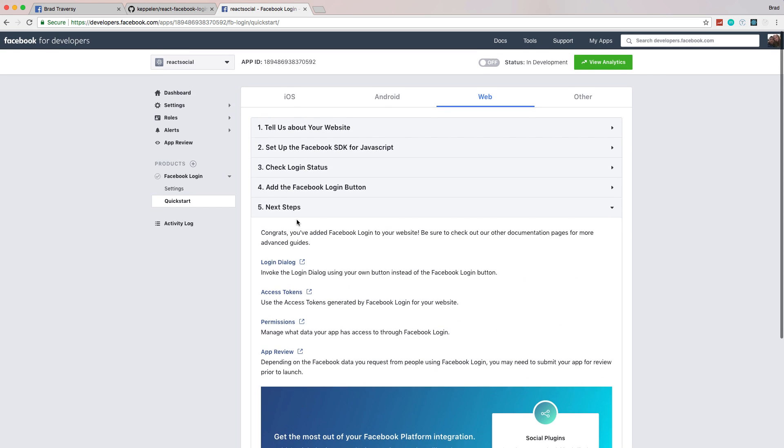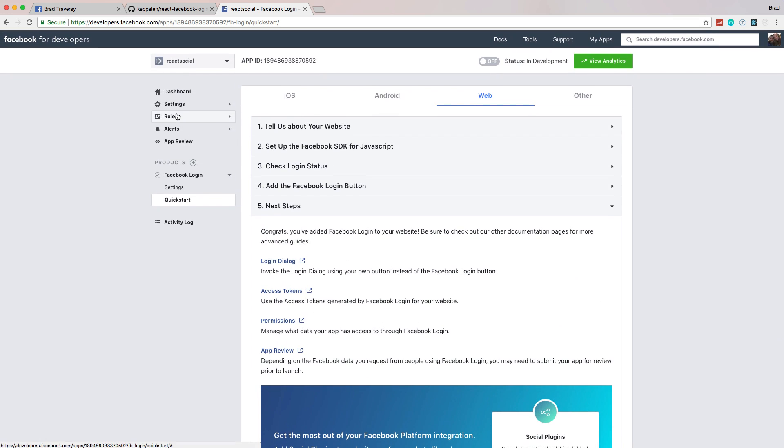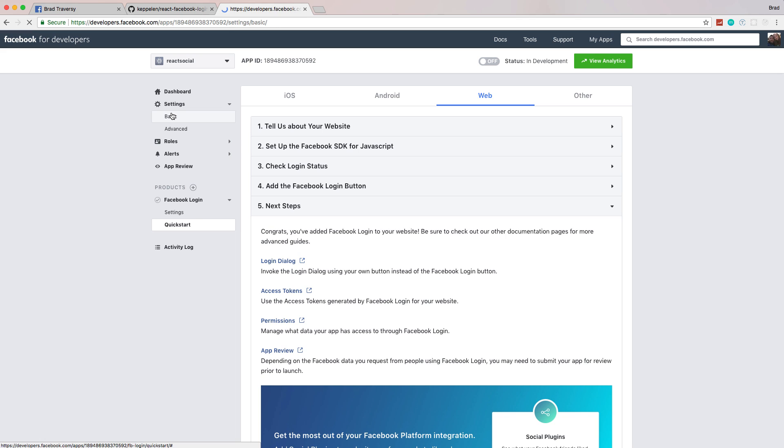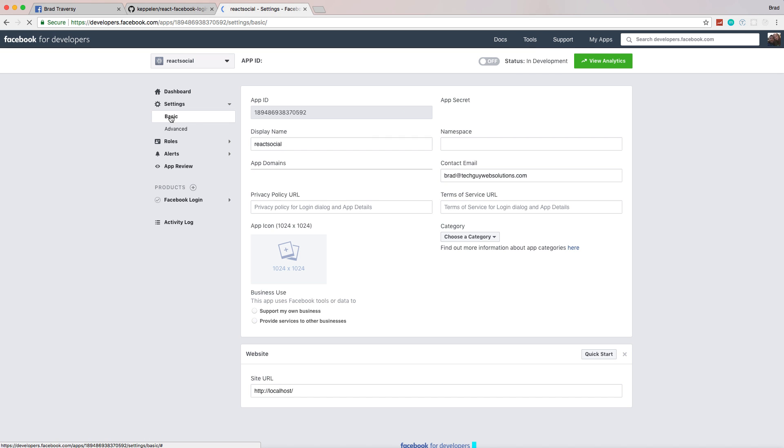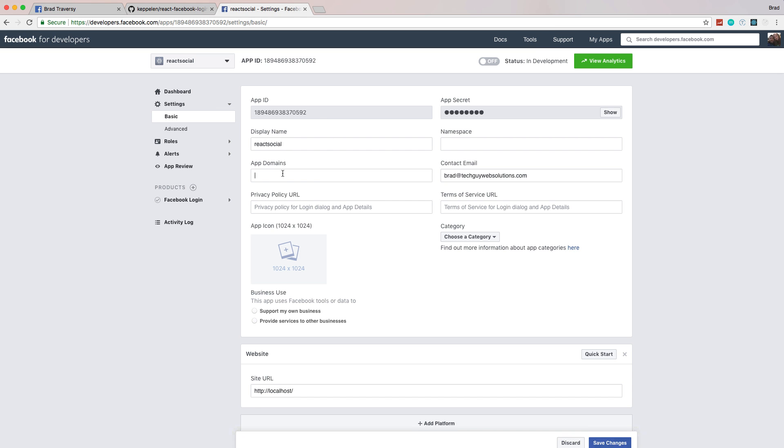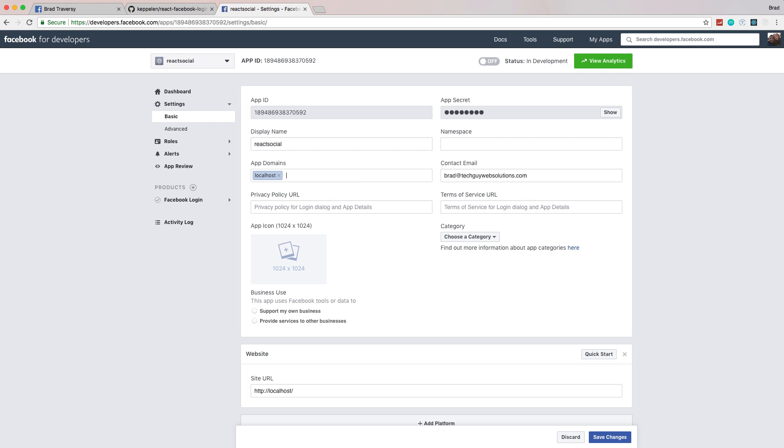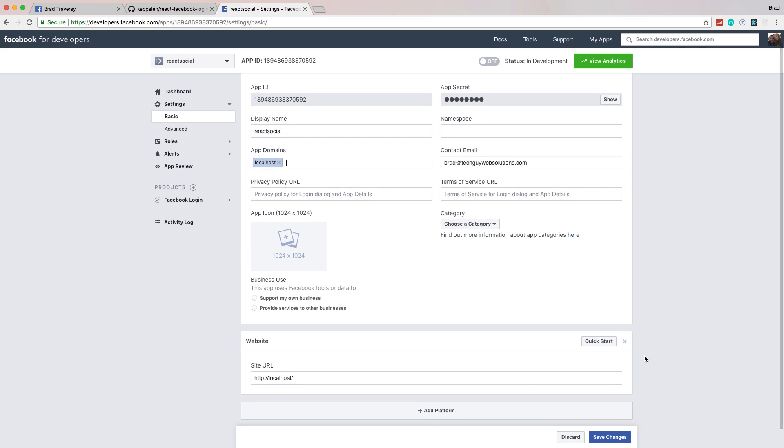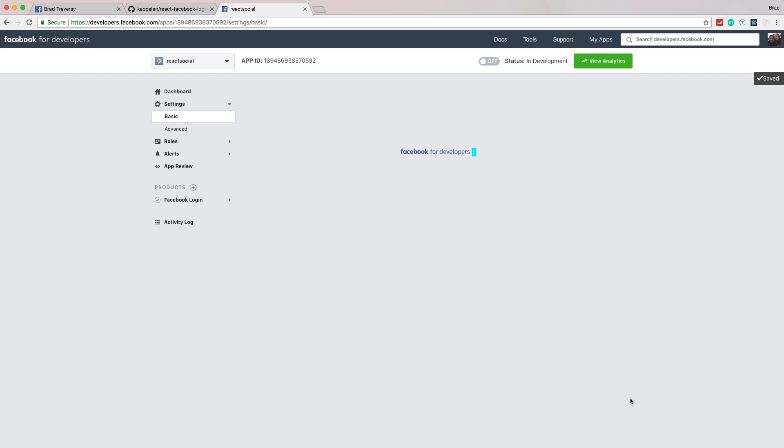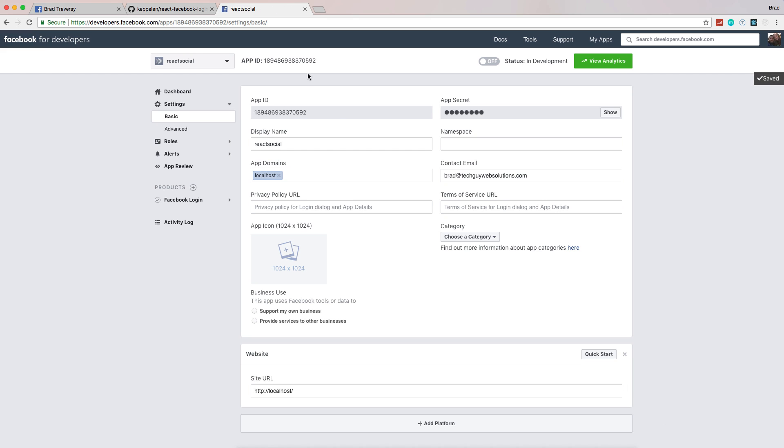The last thing we want to do here is go to settings, basic, and we want to add in this app domains right here, localhost. If we don't do that, we're going to get an error when we try to authenticate. Let's do that and click save changes, and now we have our app ID.